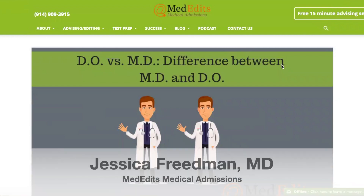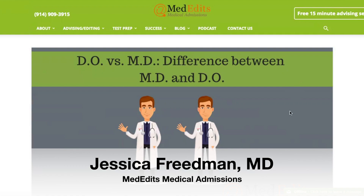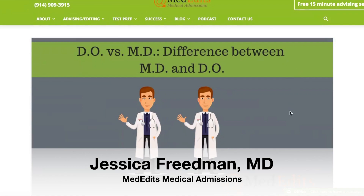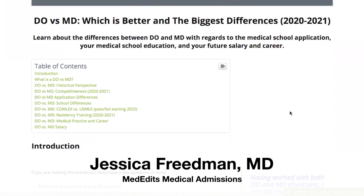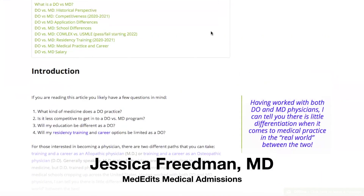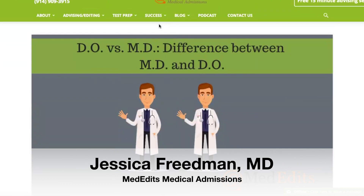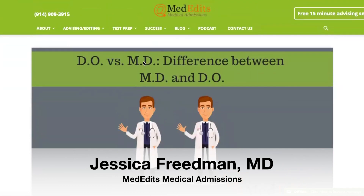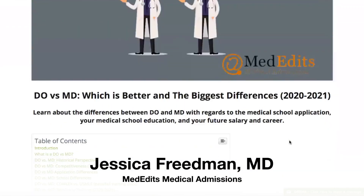Hello, everyone. Welcome to today's Med Edits Minute. Today, I wanted to very quickly review the differences between DO and MD. You can find all of this information and more on our website on our DO versus MD page, which we will link below.